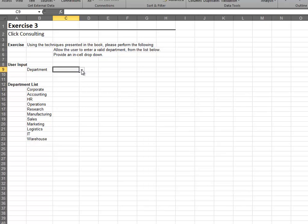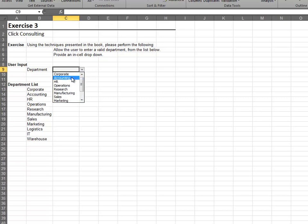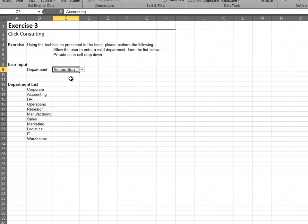We set the source equal to our department list range. Next, verify that the in-cell drop-down contains the proper list of choices. Providing an in-cell drop-down is one of my favorite uses of the Data Validation feature.